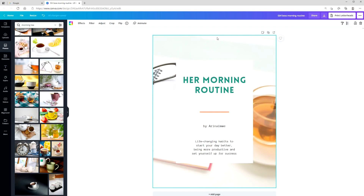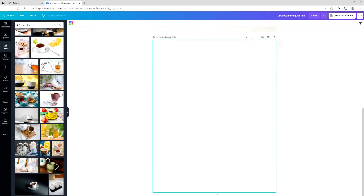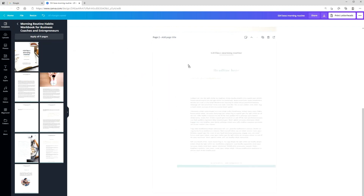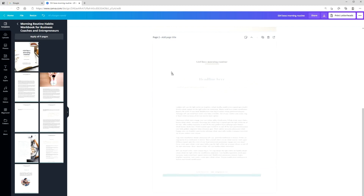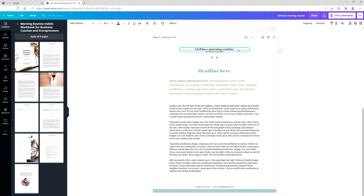Now we have our first page. I'm going to click 'Add a new page', go back into templates, go back into my template, and add in a second page. All I have to do is have a blank page here and then click over to bring it over. I'm going to customize this for my brand — it's all about dragging and dropping, changing colors, changing fonts, and so on.